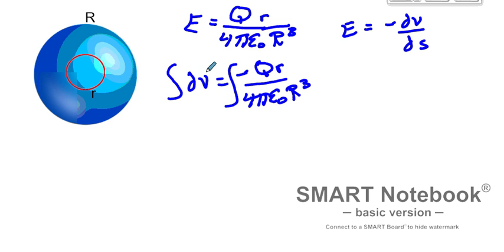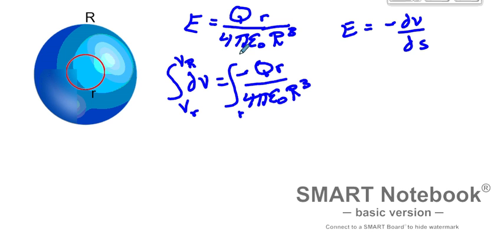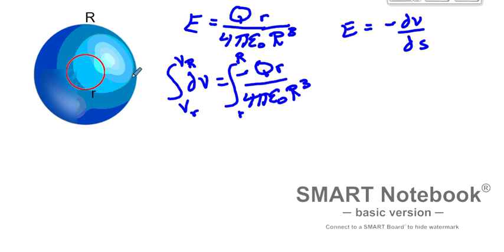That integral is going to go from V at little r to V at big R, integrating from little r to big R. So we're going from the center out. V sub capital R is the outer surface voltage, and V sub little r is the voltage at our inner radius. Little r is the radius of our interior point, and big R is the outer surface of the sphere.